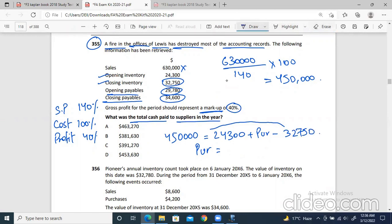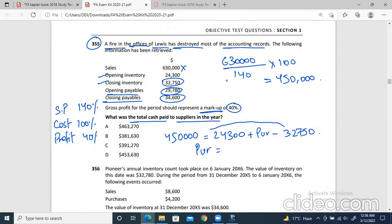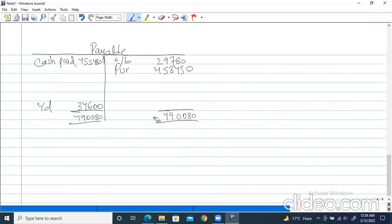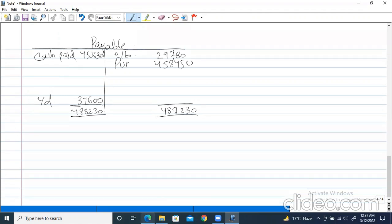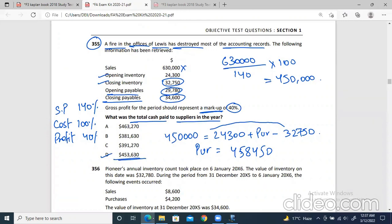Let me confirm: opening is 29,780. Purchases will be 450,000 minus 24,300 plus 32,750 equals 458,450. Using this in the payables account: 29,780 plus 458,450 equals 488,230. Cash paid equals 488,230 minus 34,600 equals 453,630. This will be the correct option — 453,630 — which is option D, and this will hopefully be correct.